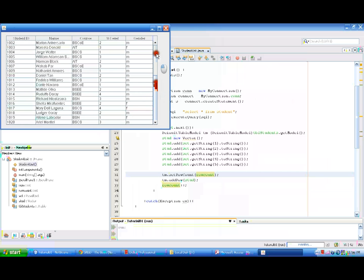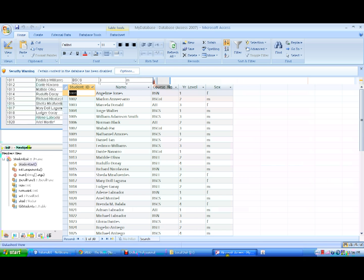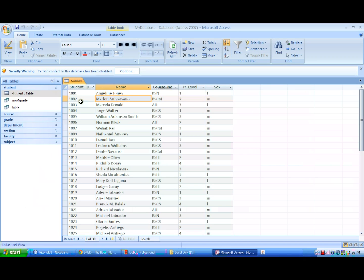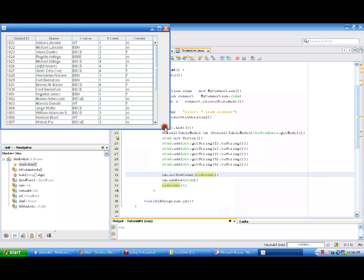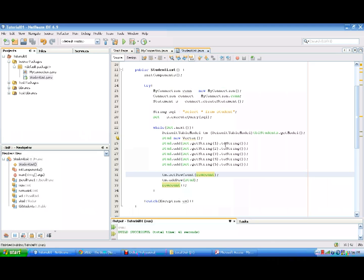If we compare it to our database student table, we have also the Student ID, Name, Course Number, Year Level, and Gender. Our code and our connection is successful and it works. So there ends our first tutorial. I hope that you learned something. Watch out for more tutorials because we will be uploading more. Thank you everybody and have a good day.